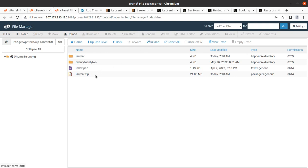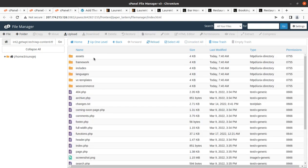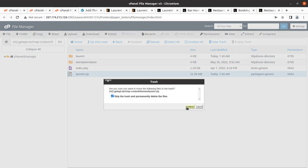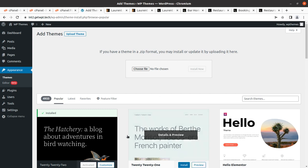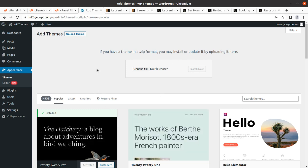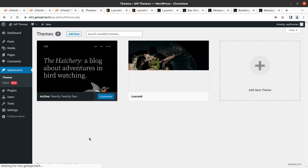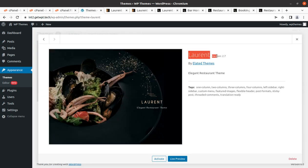Once extracted, the Laurent folder contains all the components of the theme in terms of folders and files. You can delete the zip file as it is not required now. Coming back to the Themes screen, we have Laurent as another theme option along with the default WordPress theme. Let us check the details — this is Laurent version 2.7, the latest version, by Alerted Themes.